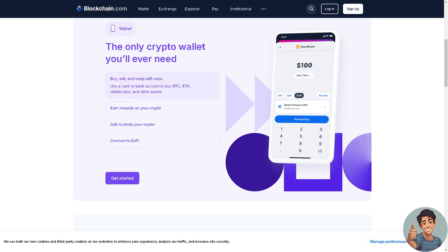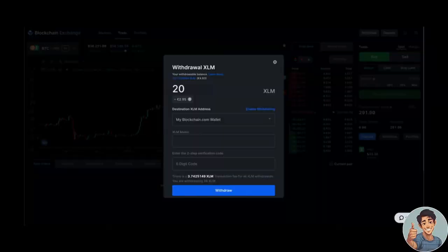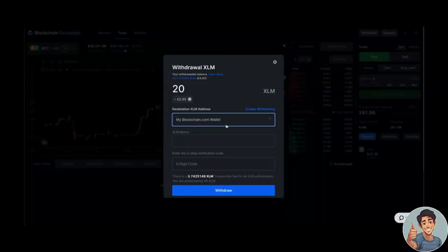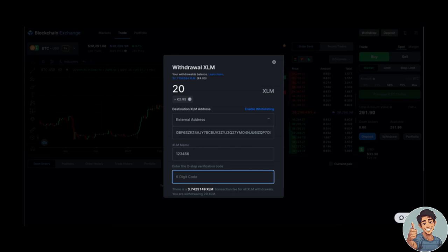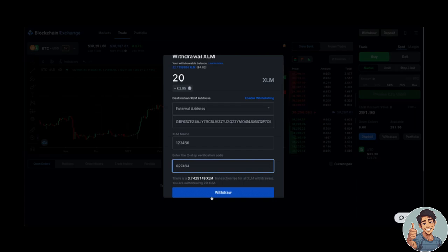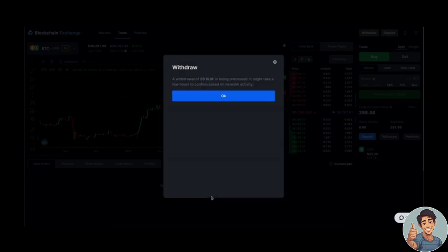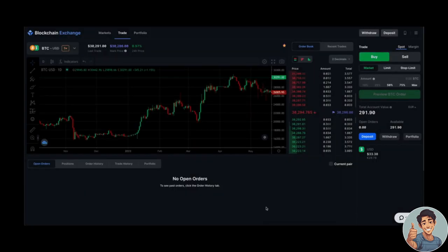The first thing we need to do is log in to our account using the credentials that we have. On the web, log into your exchange account via the desktop or web browser, and then click Withdraw in the top right corner. Select crypto and choose the asset you'd like to withdraw.